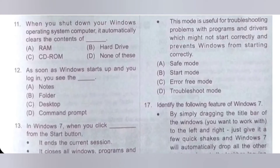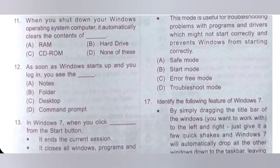Question 12: As soon as Windows starts up and you log in, you see the dash. Option A: Notes. Option B: Folder. Option C: Desktop. Option D: Command prompt. So as soon as Windows starts up and you log in, you see the desktop. Option C is the correct answer.